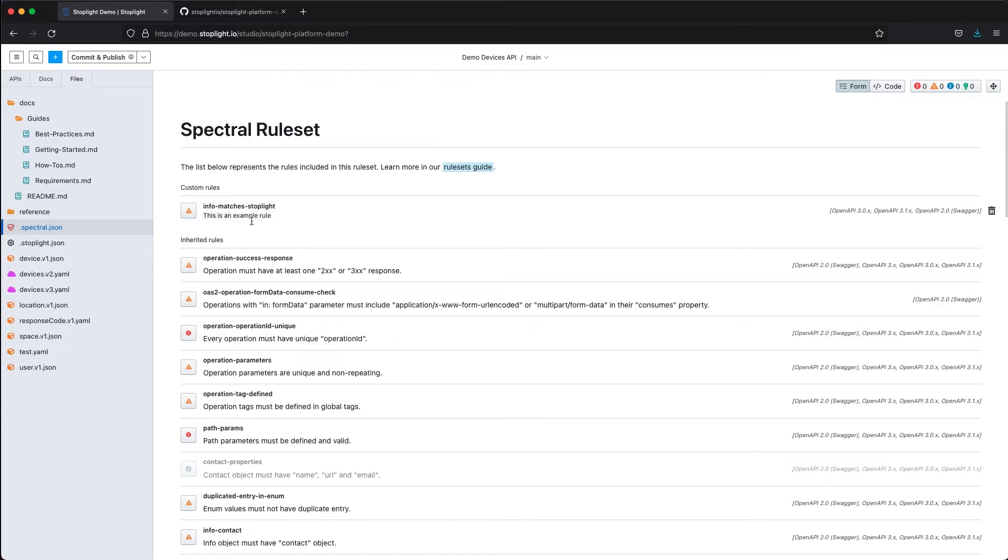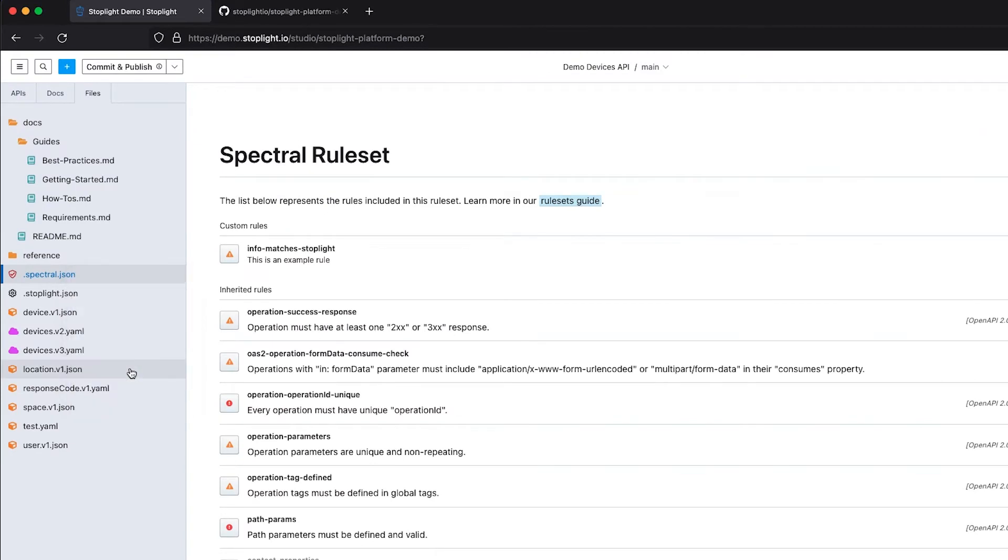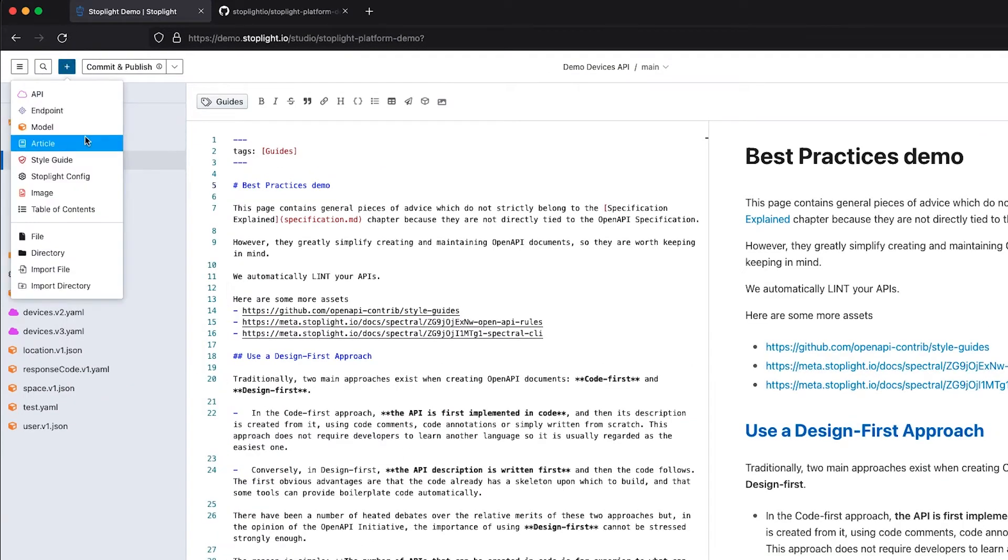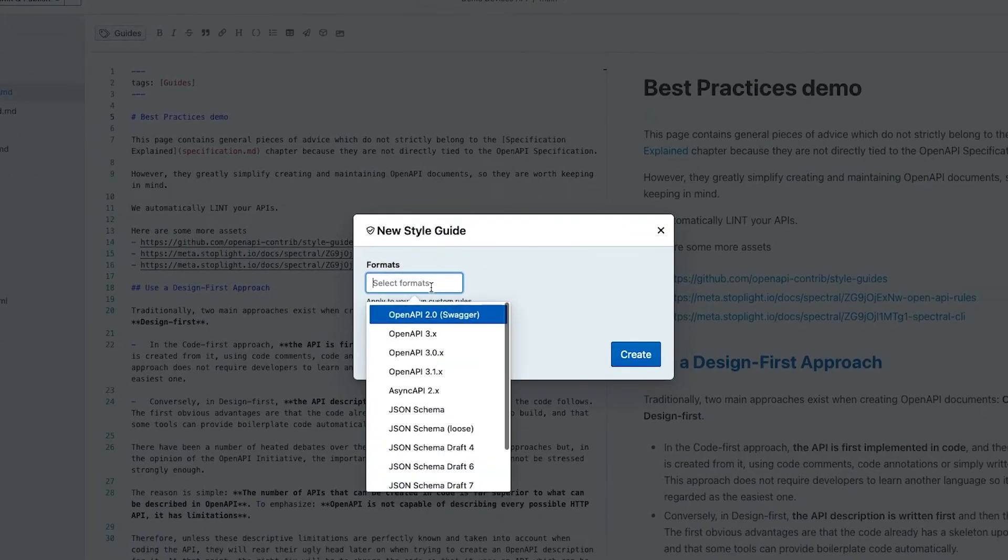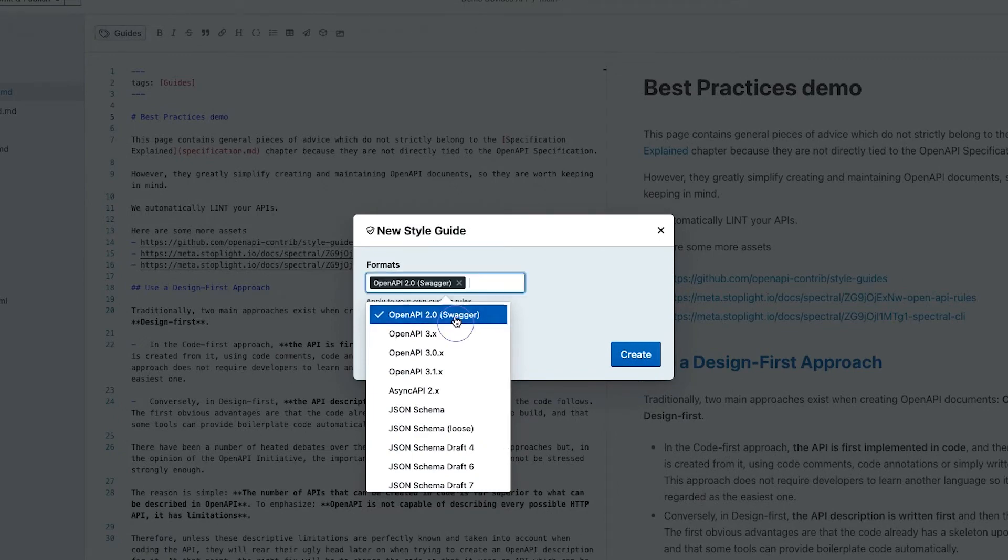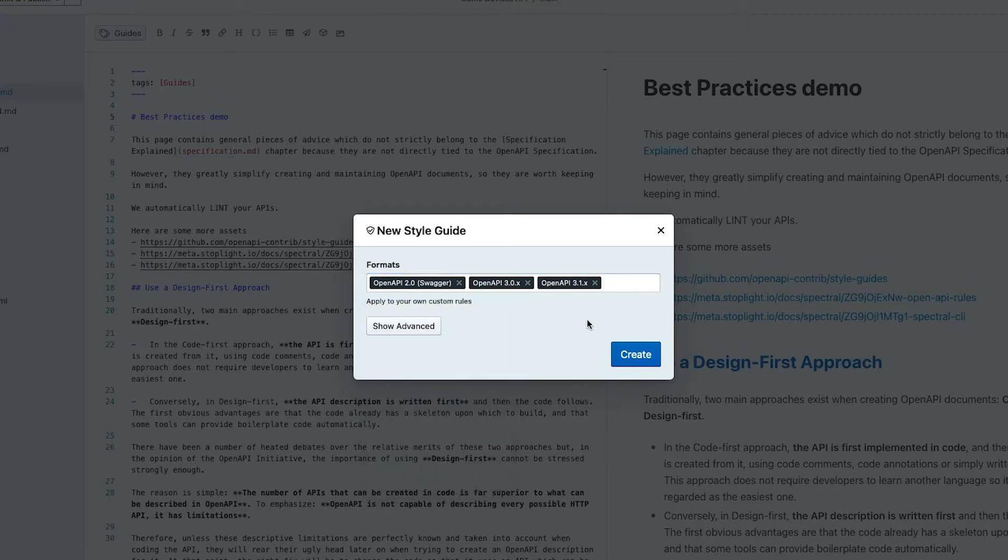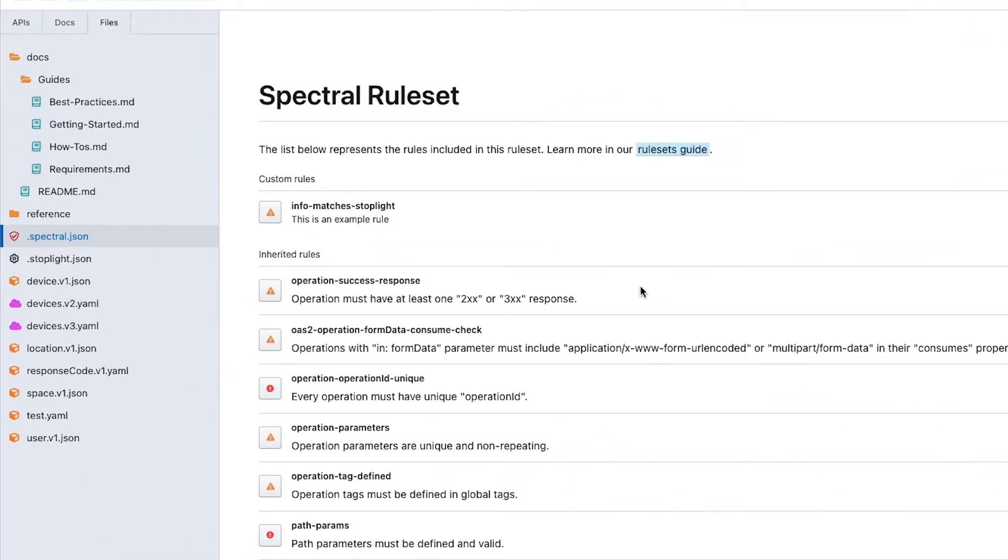We can have a number of different rules. What I'll do here for the demo is delete the one I have and add a new style guide. We can have our style guide apply to different OpenAPI spec formats, async API, some JSON schema stuff as well. It depends what we want our style guide to apply to and then we can create that rule set.